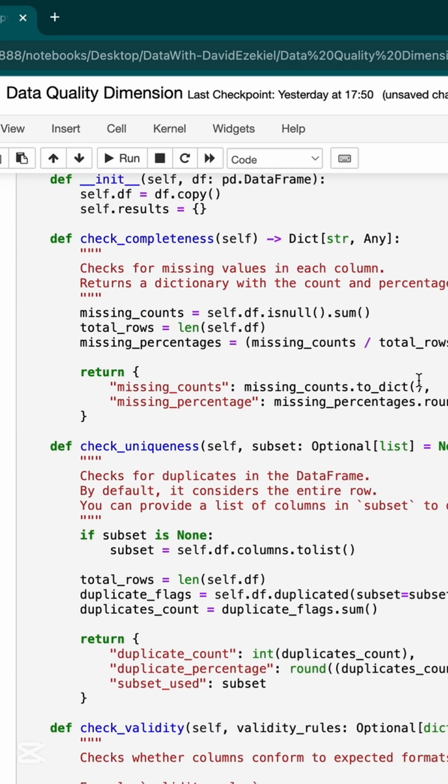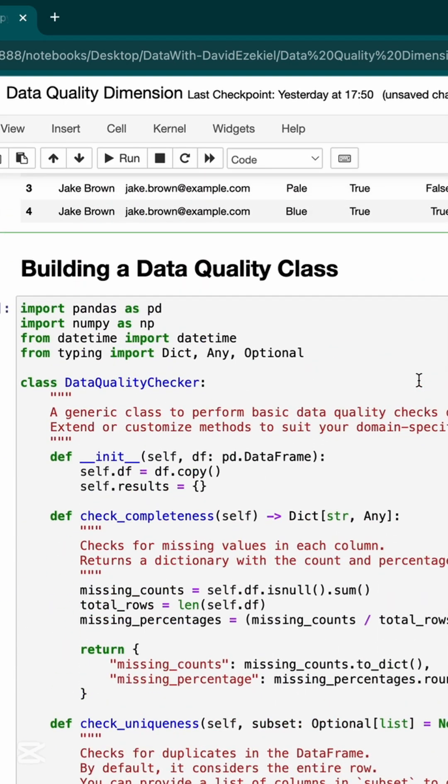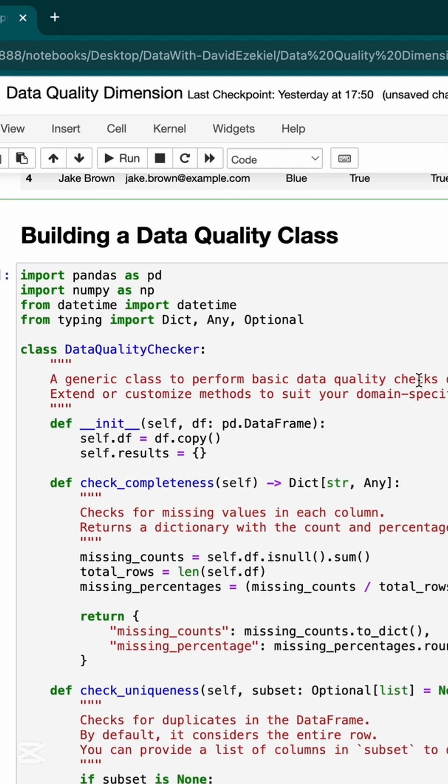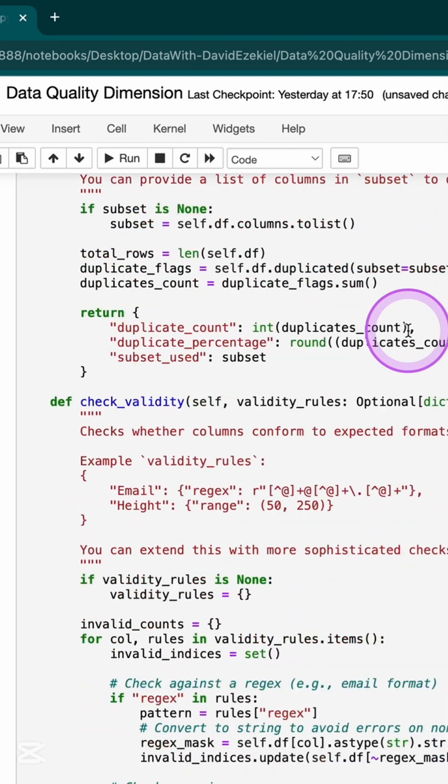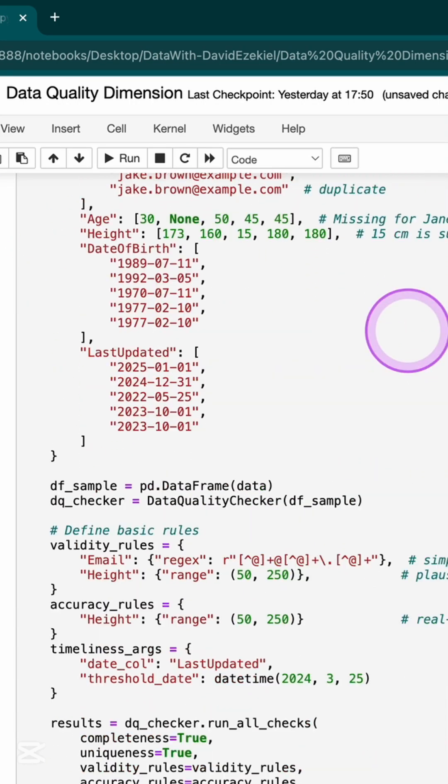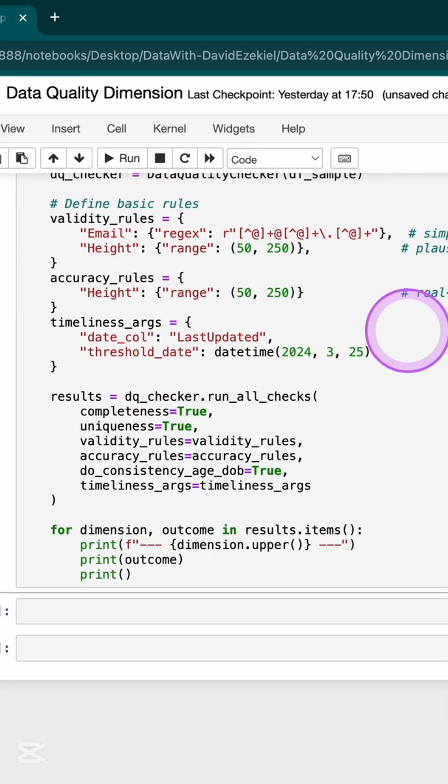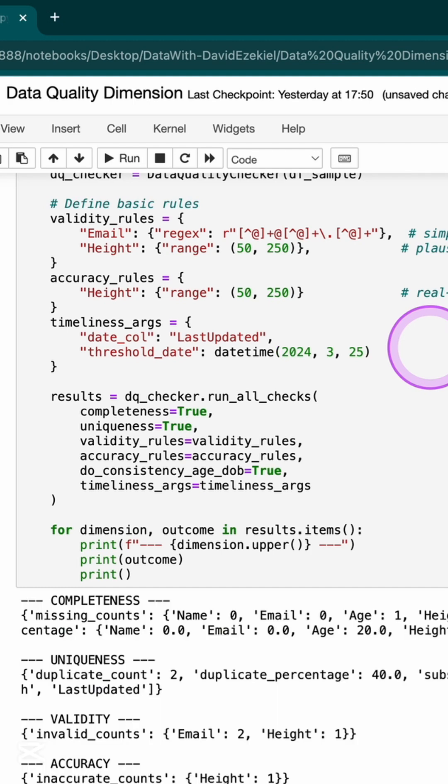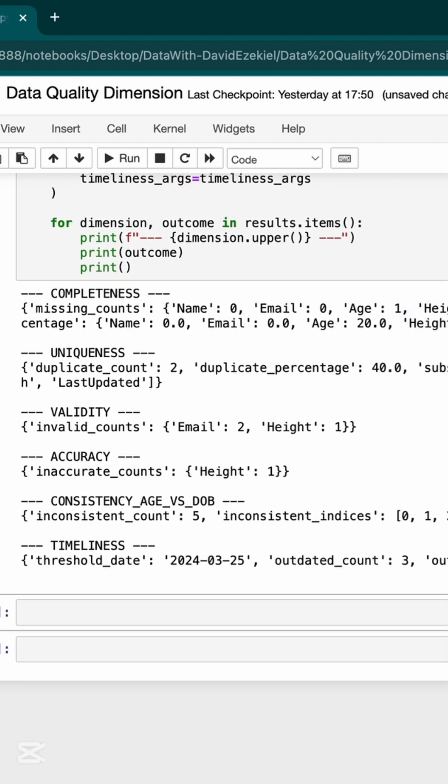And at the end, you can build a class that you can use to run all of this without needing to go over them one after the other. And when I'm done with that, I run this, I'm able to print and see what my outcome is. Do follow me for more of this. I'm going to leave a link to this in the description. Bye for now.